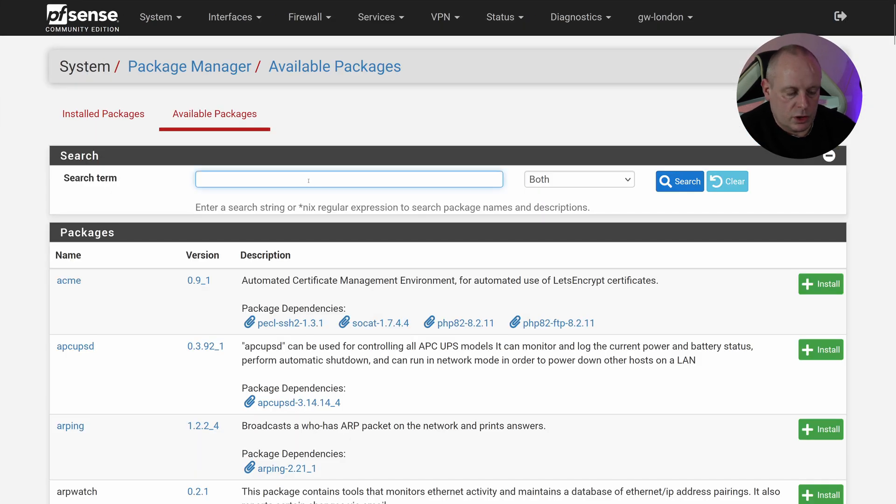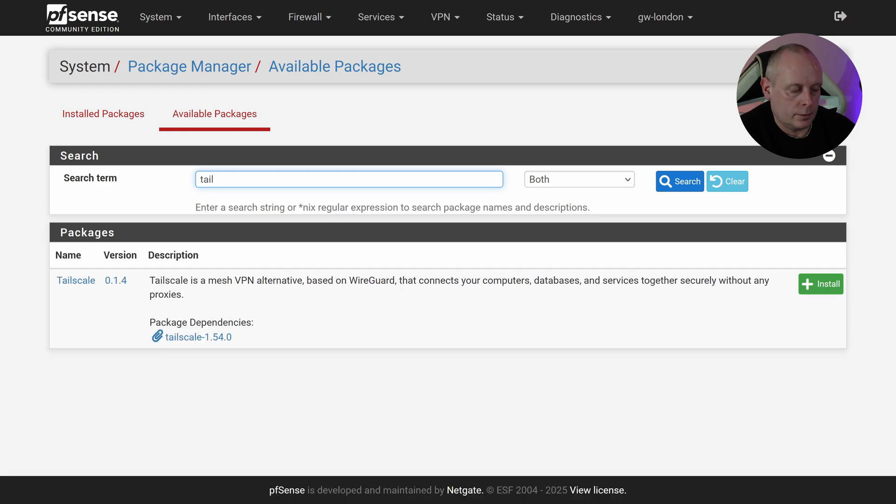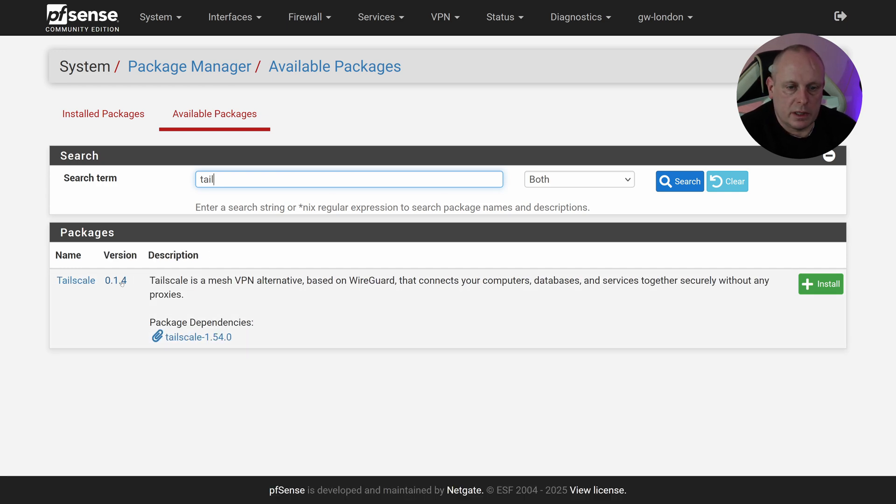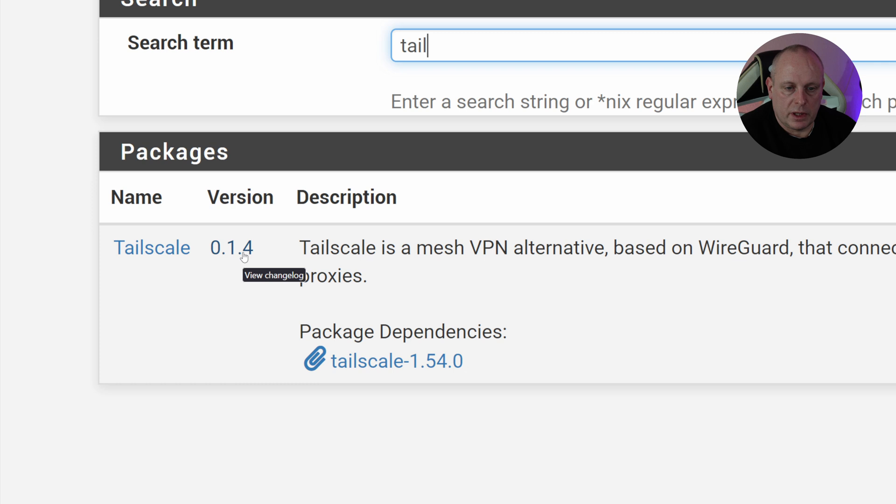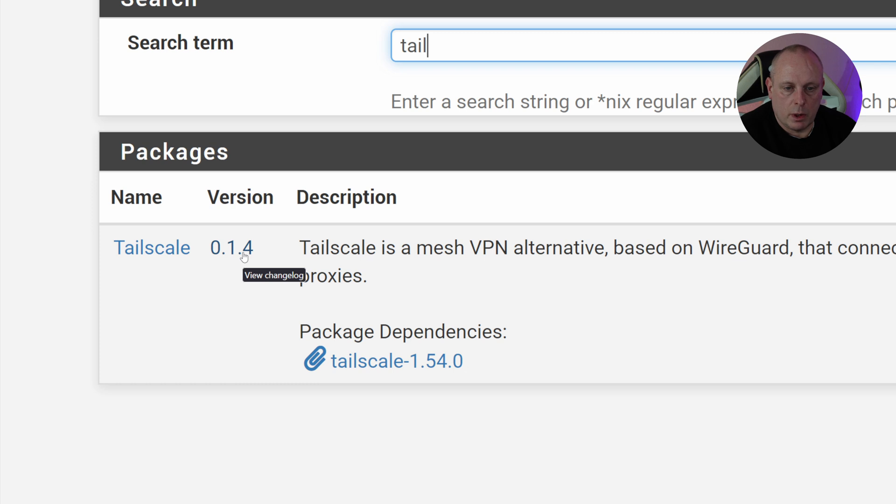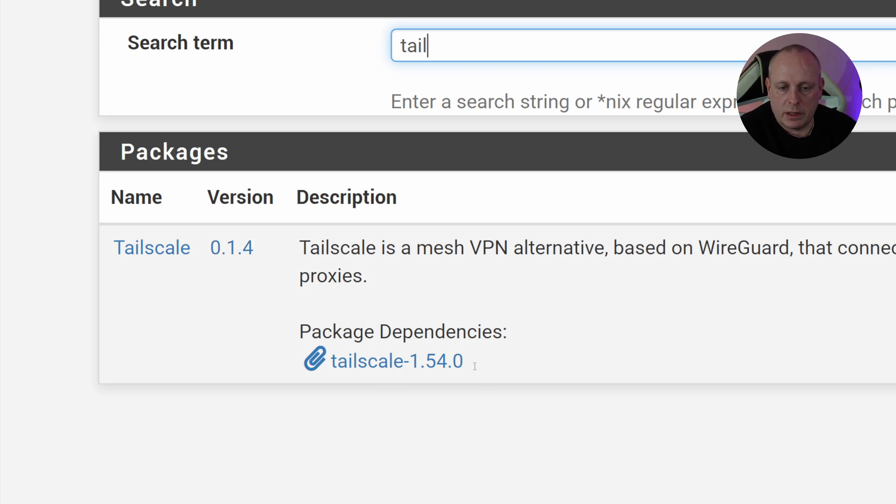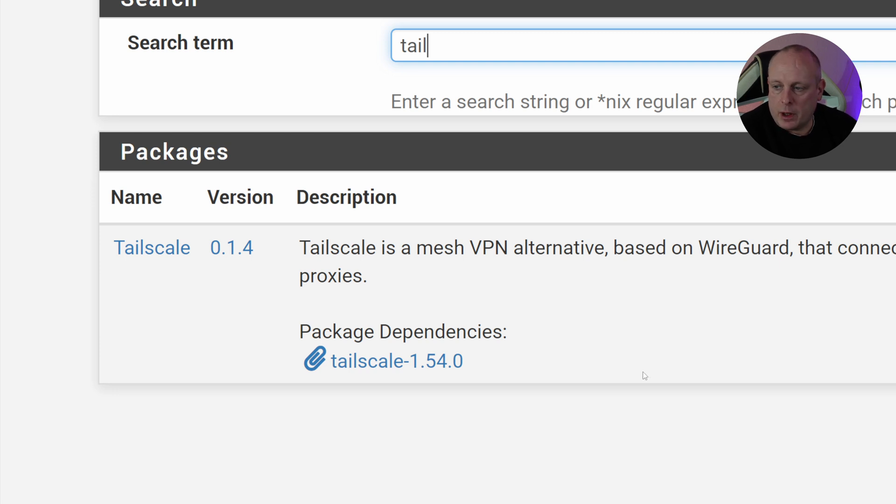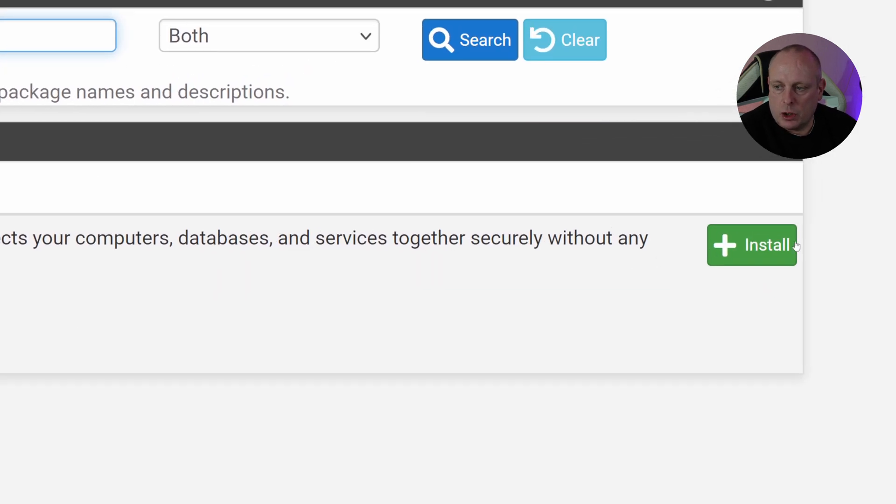Then we've got Install Packages and Available, so we want to click Available Packages. Search for Tailscale. The Tailscale package has appeared, so we've got package version 0.14, which is Tailscale 1.54 package. That's quite an old one, but once we've got that, go ahead and click Install.